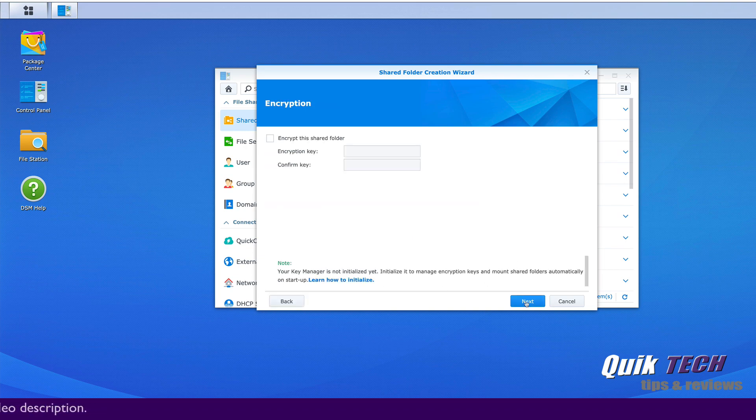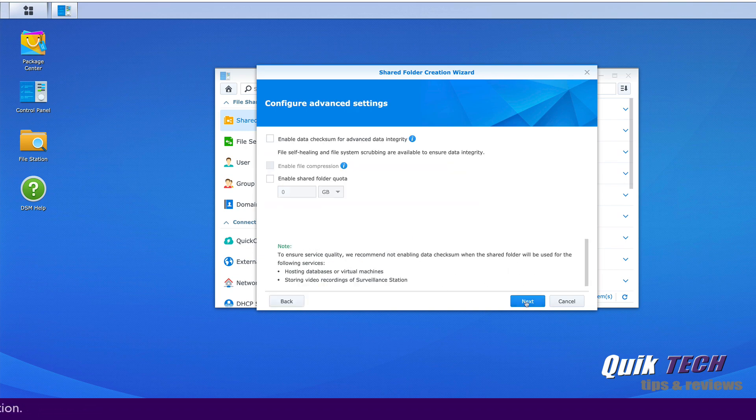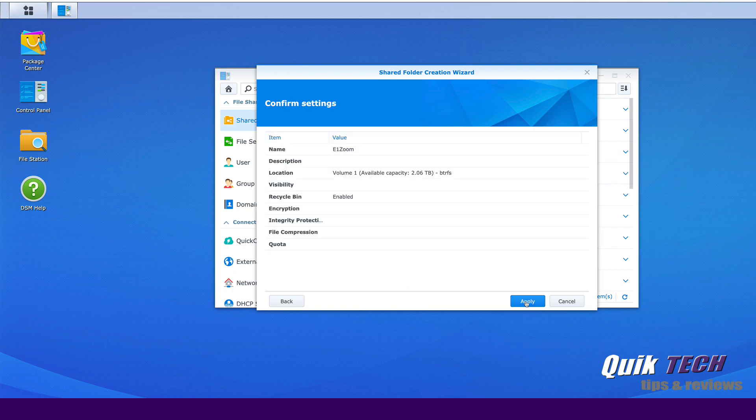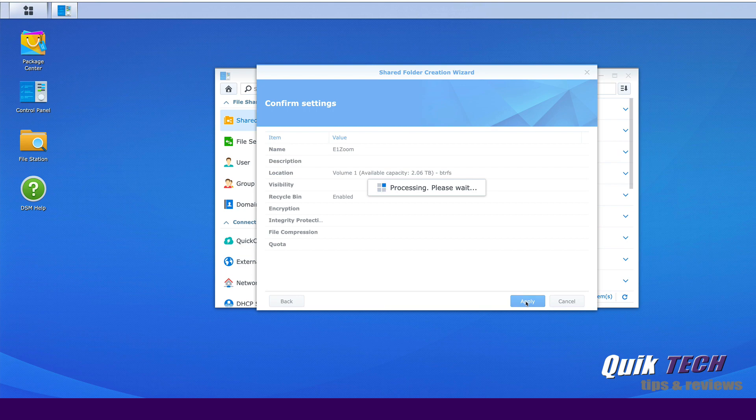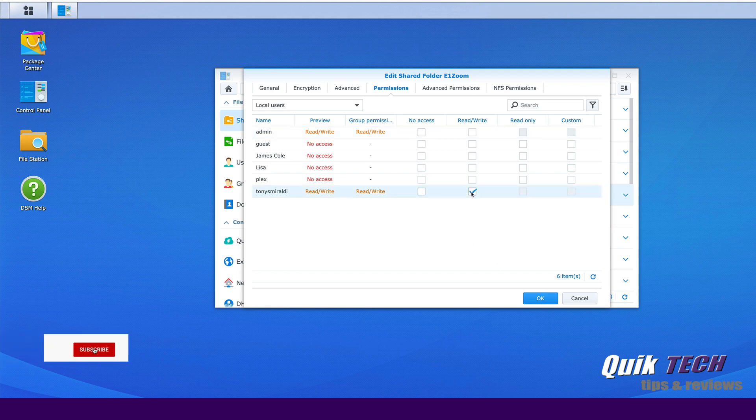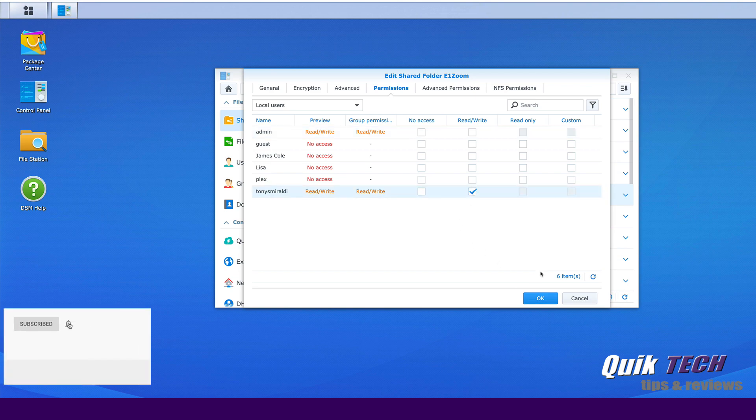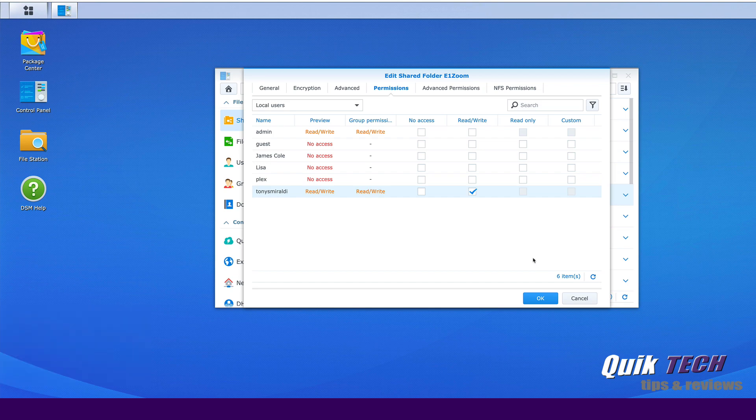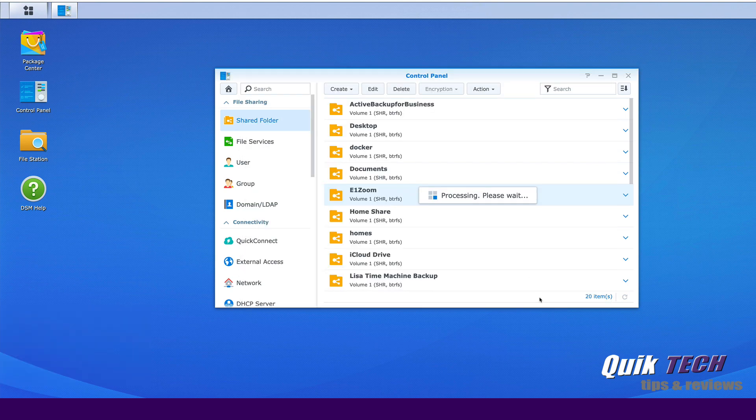We're not going to encrypt it for now. We'll click next. We'll click next again and we'll apply. Now for permissions, I'm going to give myself read write permissions so I have access to it and then we're going to go ahead and create an FTP user and then we'll apply permissions or access permissions to that FTP user as well.